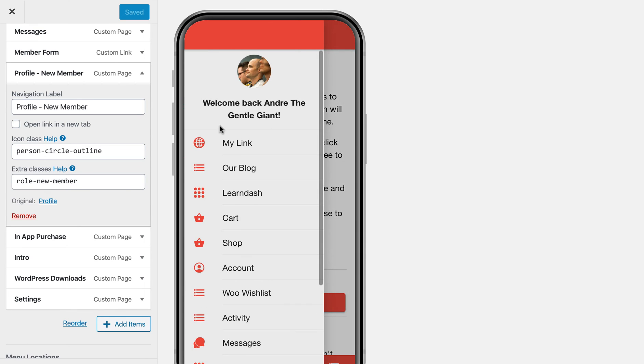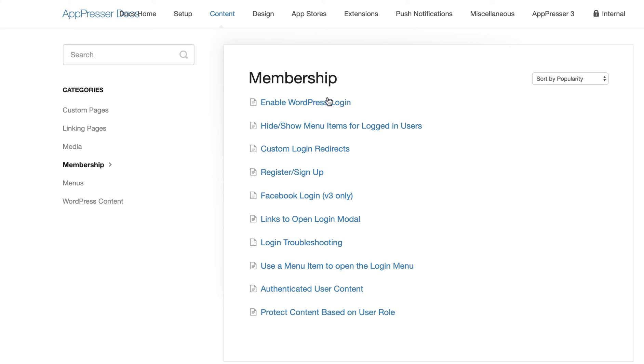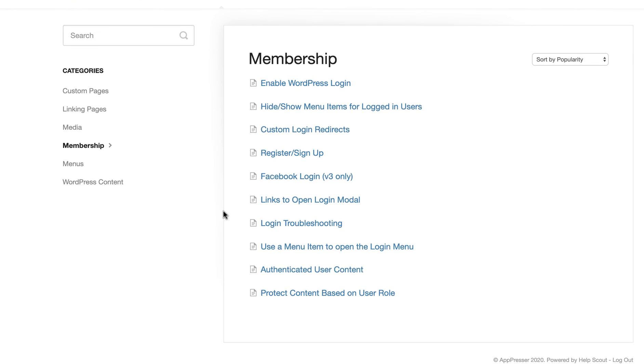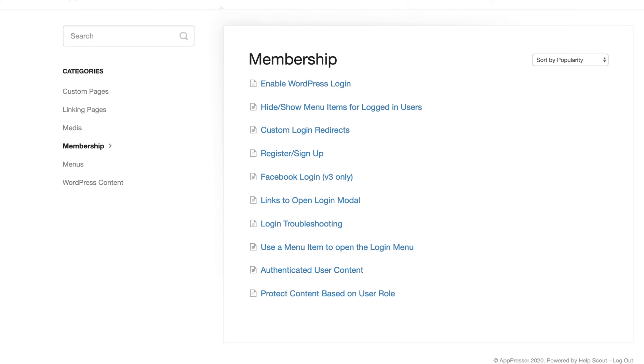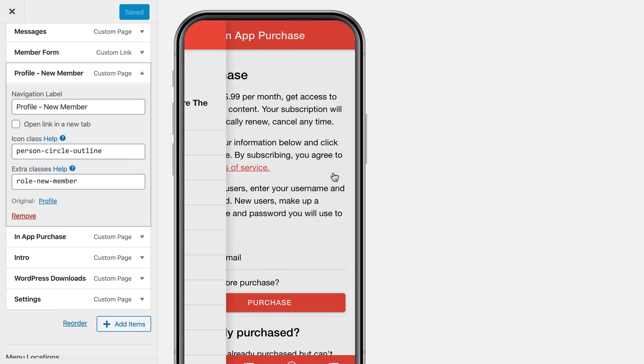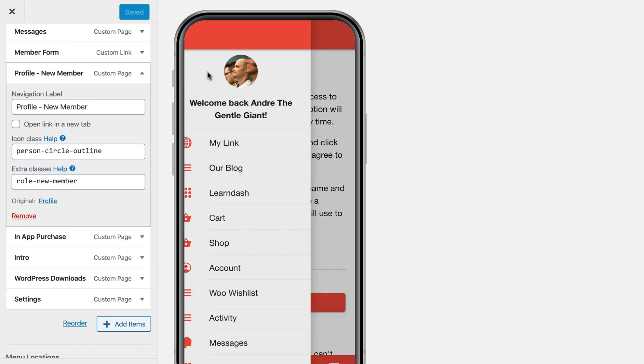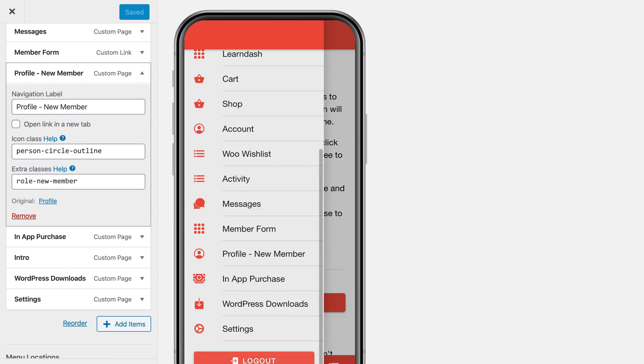So you can also do more than this. There are some other features in our documentation. You can also have a registration, you can allow people to register. So I'll show you that if I log out,